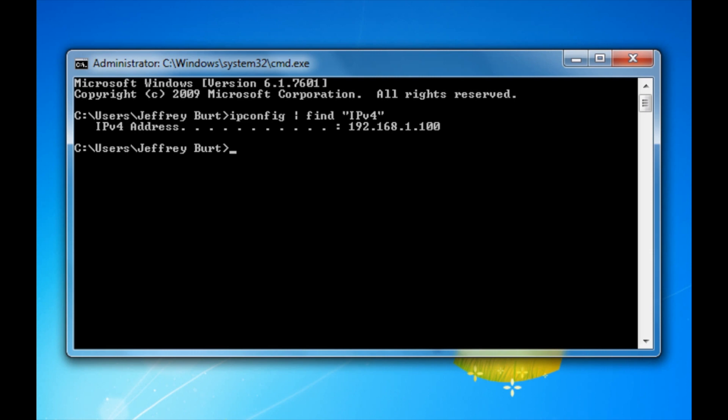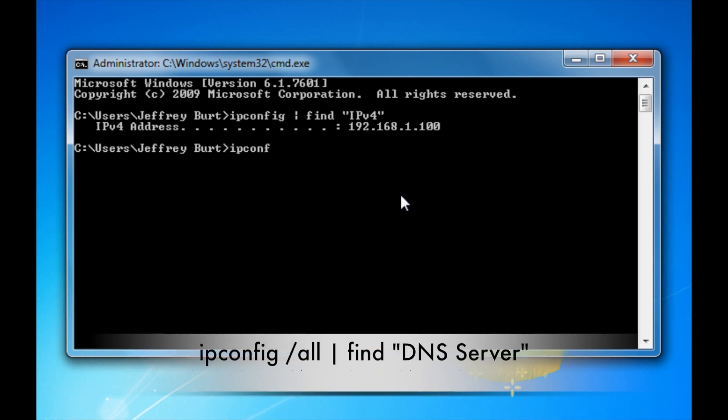Next, we're going to find your DNS server. Now what the DNS server is, it connects you to your internet service provider's network. So what you want to type in is ipconfig slash all vertical line, find, open up your double quotes and type in DNS server.